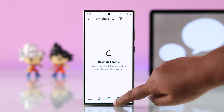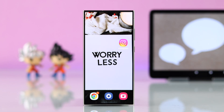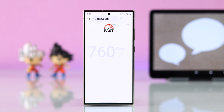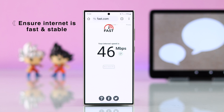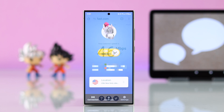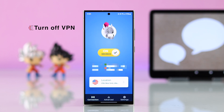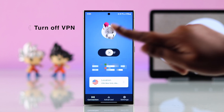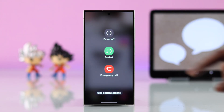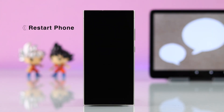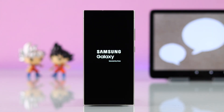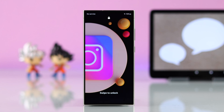If you can relate to none of these issues, make sure you're using a stable and fast internet connection, Wi-Fi or cellular. And if you're using a VPN, go ahead and turn it off. At the same time, if it's happening due to any minor glitch or bug, just give your device a restart.